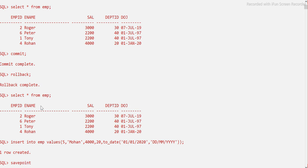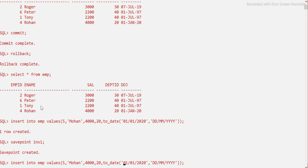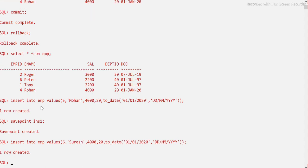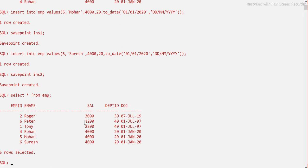Let me show you SAVEPOINT. I'll insert employee ID 5, name 'Mohan'. Inserted. Now I'll create a savepoint: SAVEPOINT ins1. Savepoint created. Now I'll insert one more record — employee ID 6, name 'Suresh'. Another savepoint: SAVEPOINT ins2 — so two insertions made. Let's check the table — we should get two additional records, five and six.